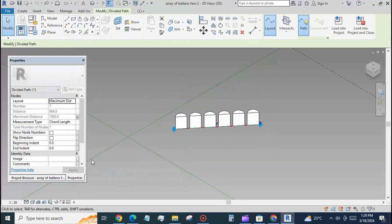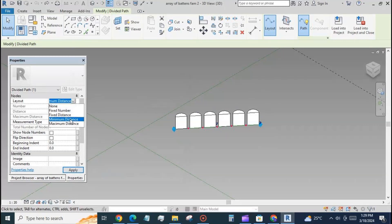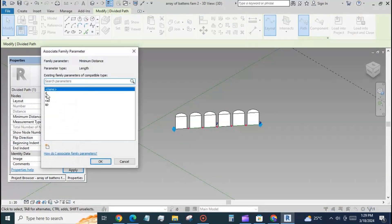Go back to the second family and filter out the divided line and select the minimum distance from the dropdown. Load back into the project file.